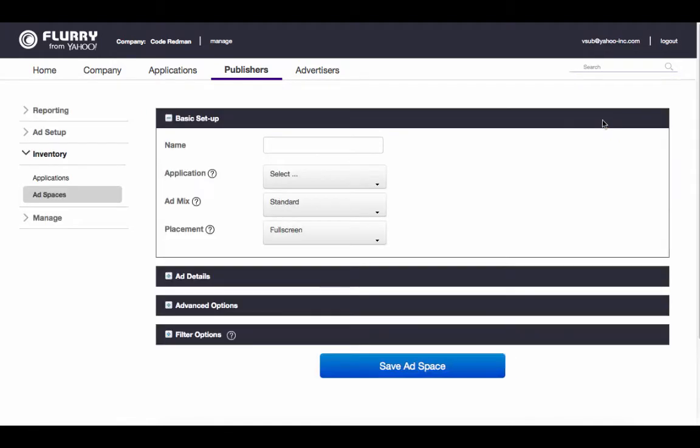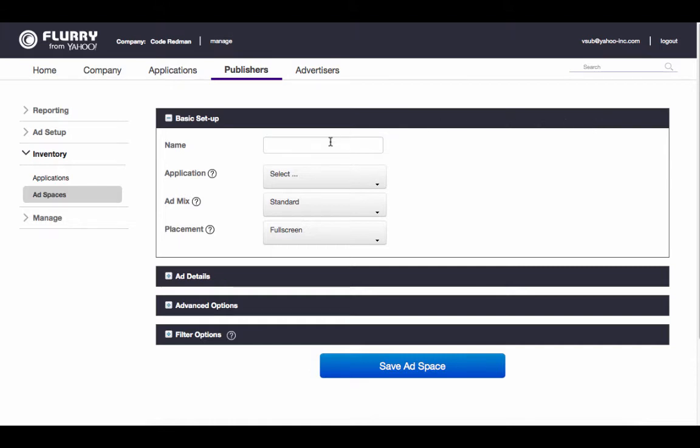Let's start with native ads. Native ads can appear in any stream within your app, including vertical scrolls and carousels. To configure a native ad space, begin by giving it a name. Next, select the application where you want the ad to appear.